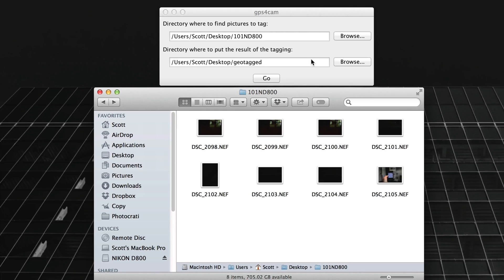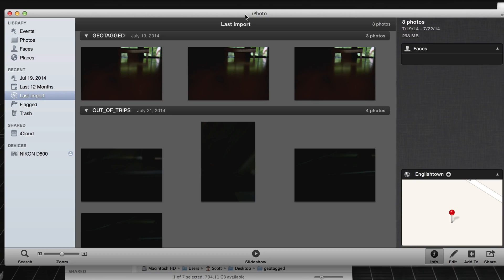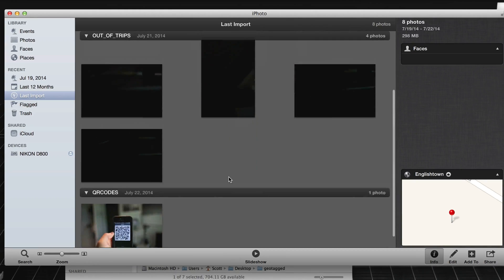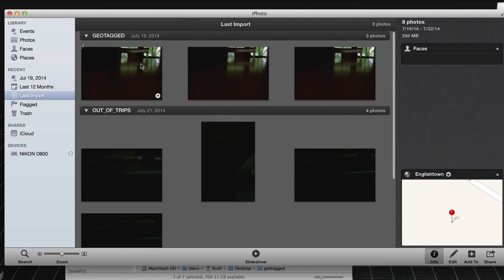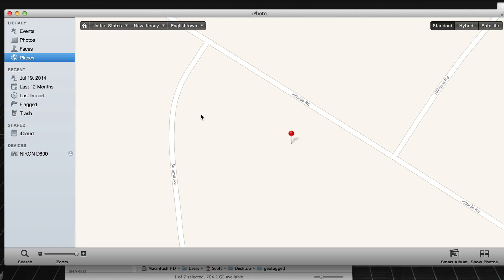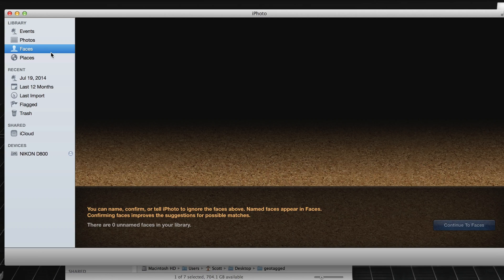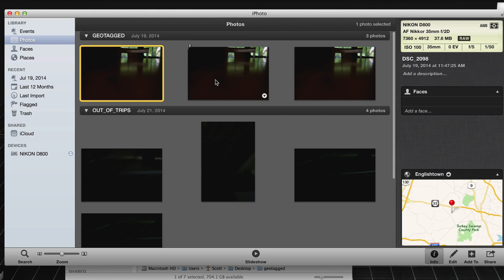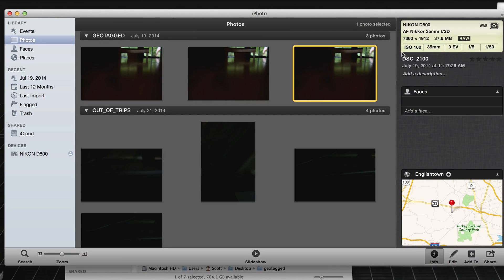I can bring the photos into iPhoto to see them on the map. Here we are in Lightroom — you can see three geotagged photos and four that do not have geolocation EXIF data. I can go to the Places view to see where they were shot. And you can see it's actually finding the location — all I did was use my iPhone with GPS for Cam.